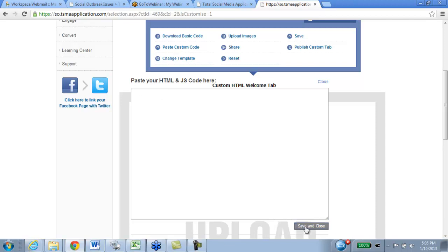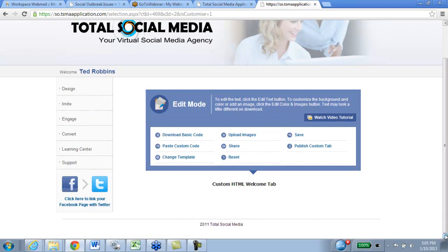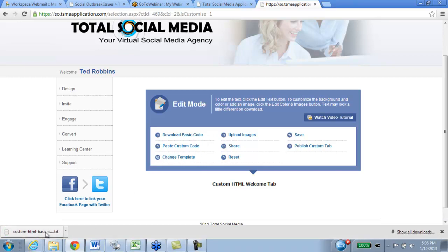Once you paste your custom code in this box, you're going to hit save and close, and once you do that, it's going to take that overall code and change your overall look and feel of the page. Now, the purpose of the Download Basic Code button is the ability to pick up from where you left off — if you don't have your code saved somewhere else, you can download this saved page as a text file, take it into your HTML editor, edit it, repaste it back into the screen, save it, publish it, and then you're done.